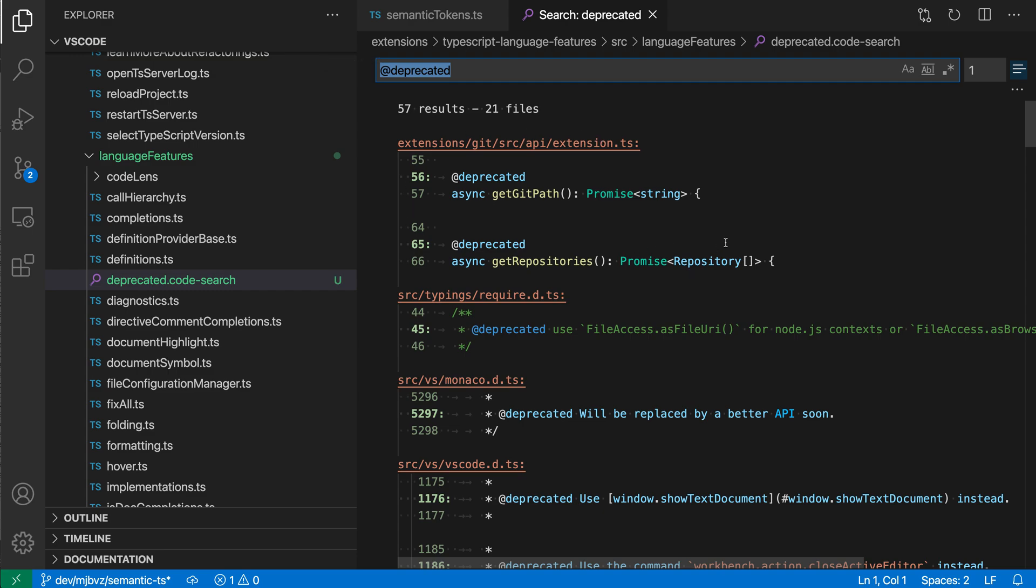Now if we had changed settings such as using regular expressions or case sensitivity or even the context for the search results, it would actually save that off as well, and it is actually going and performing this search again. So if we went and added another deprecated tag or removed a deprecated tag, when we open this file, it would perform that search again, so this would always display the live results.